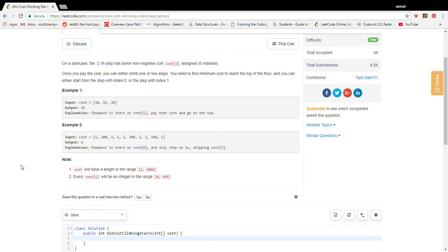Our formula for solving dynamic programming problems has a list of steps, and the first step in all these problems is developing a recurrence — formulating a mathematical recurrence where we can write an equation which solves the larger problem in terms of smaller versions of the problem. How can we do that for this problem?